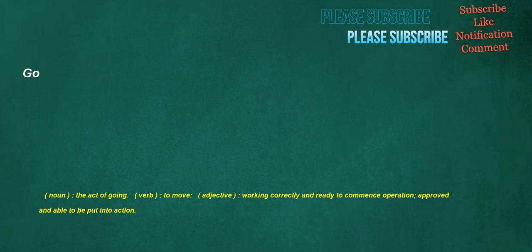Go. Noun: the act of going. Verb: to move. Adjective: working correctly and ready to commence operation, approved and able to be put into action.